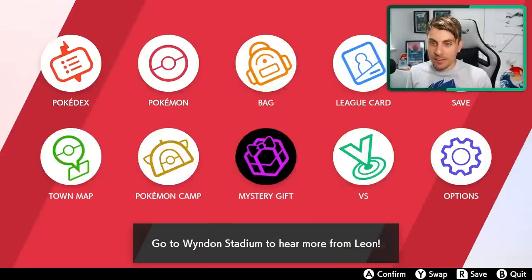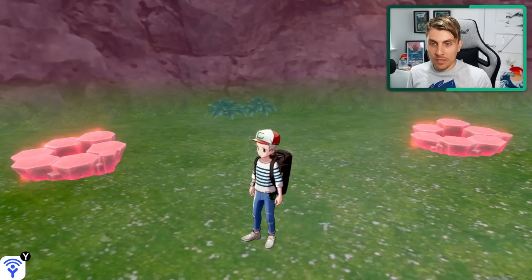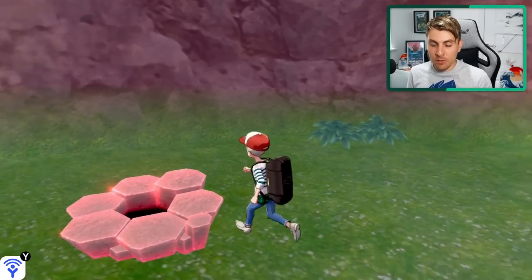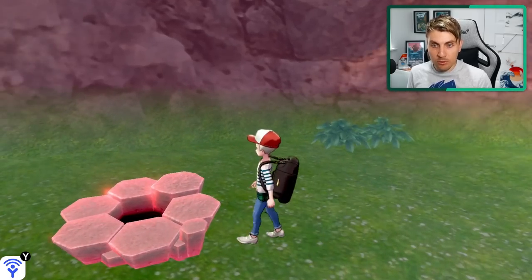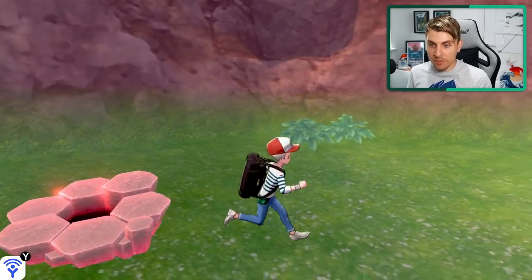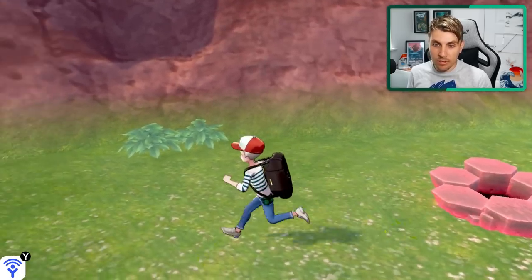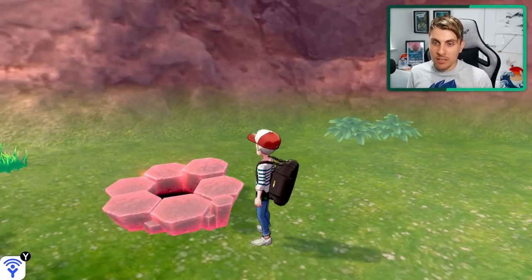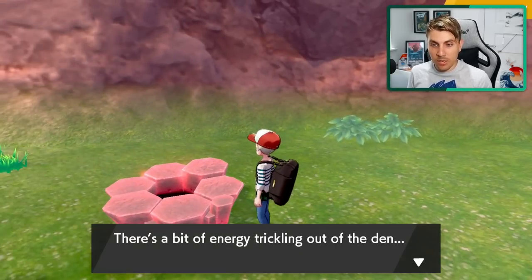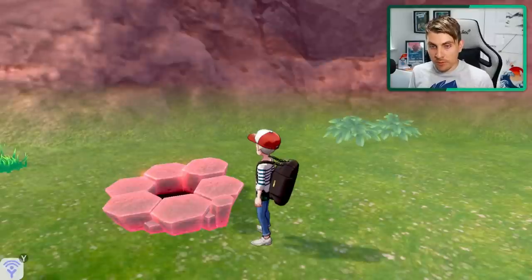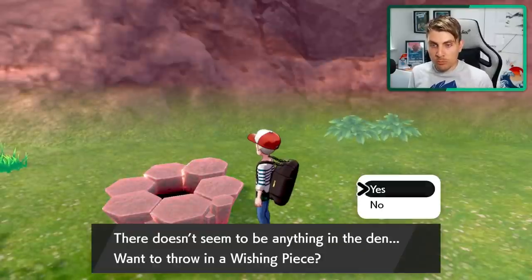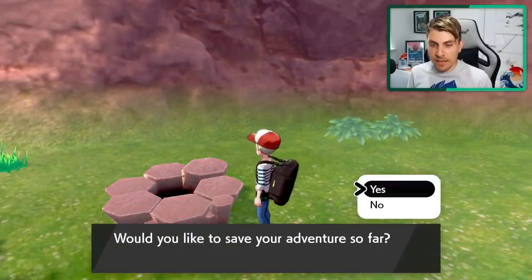So you'll be able to just come over into the game. And if you come to Dapple Grove, you'll be able to have these two dens that are very close to each other. So all you want to do is just drop a wishing piece into the den.